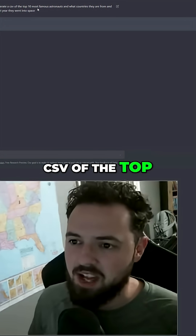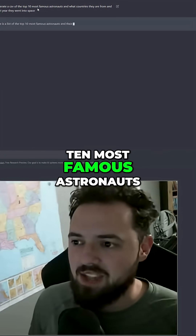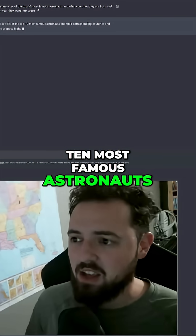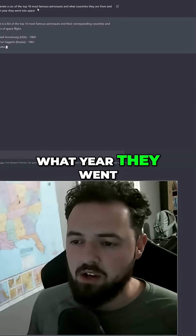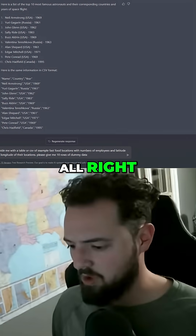Generate a CSV of the top 10 most famous astronauts, what countries they're from, and what year they went into space.